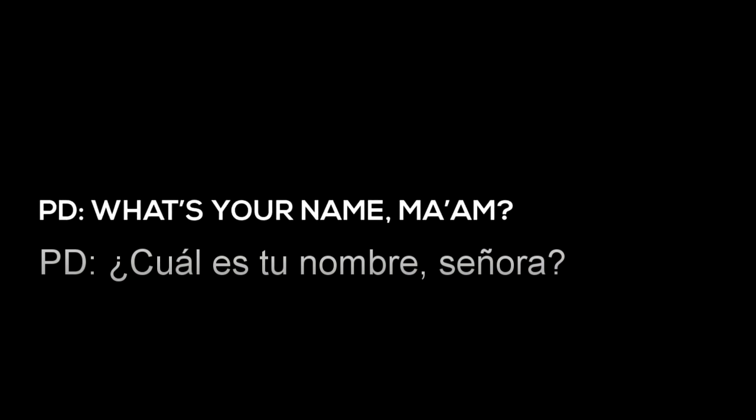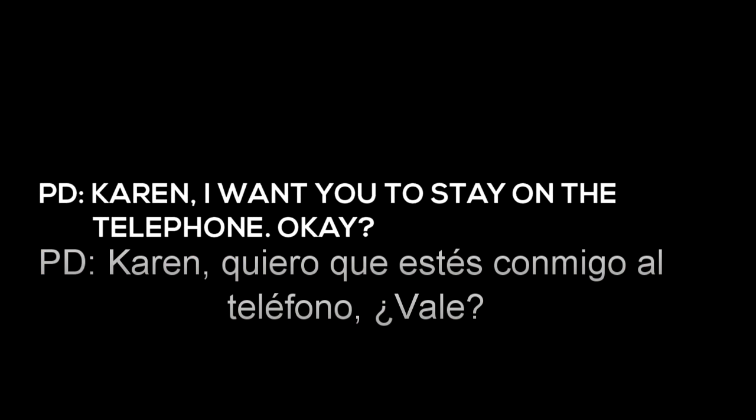What is your address? What's your name, ma'am? Karen. Karen?